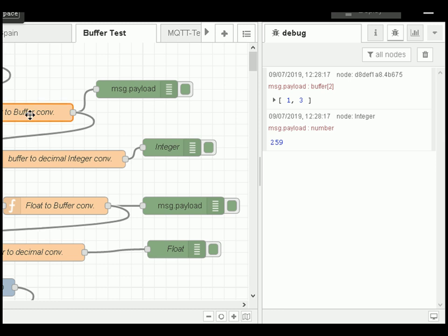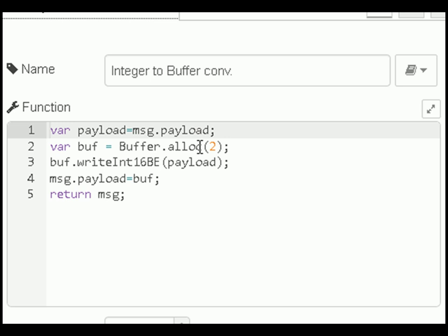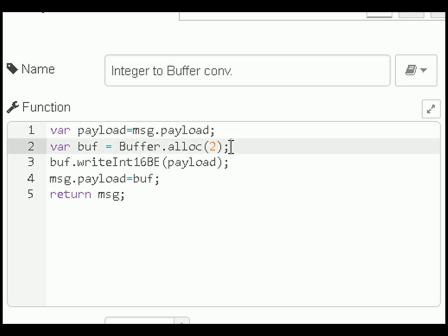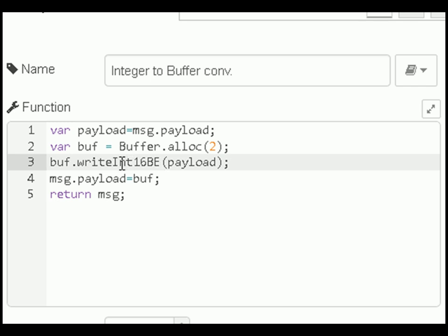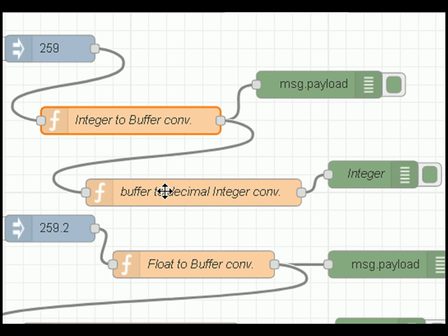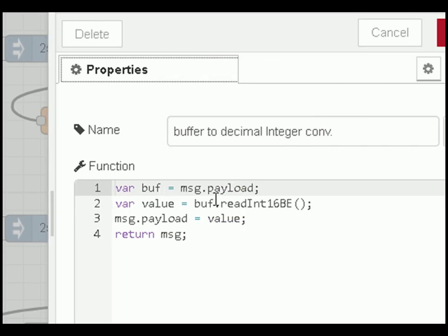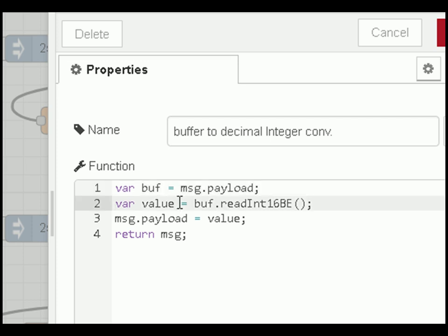Looking at the function nodes: first we allocate a buffer of 2 bytes — an integer takes 2 bytes. Then we use the buffer write integer function to write the integer into the buffer using 16 bits and big endian, written as writeInt16BE. We put the payload into the buffer and send it on. The next node takes the incoming buffer, uses readInt16BE to convert it back into an integer, puts it into the payload, and returns it for display.